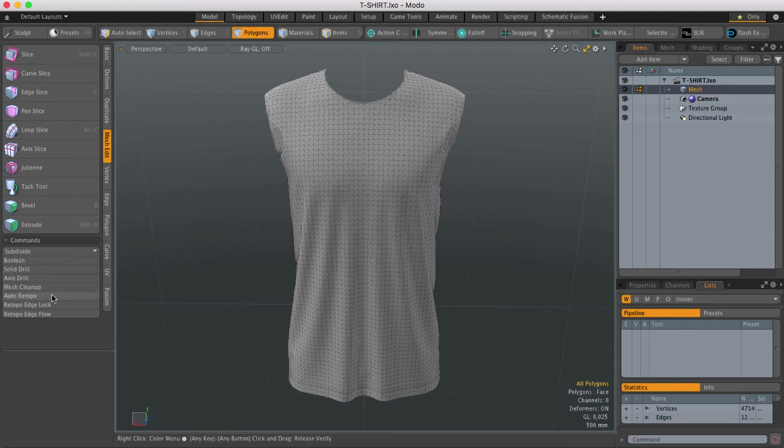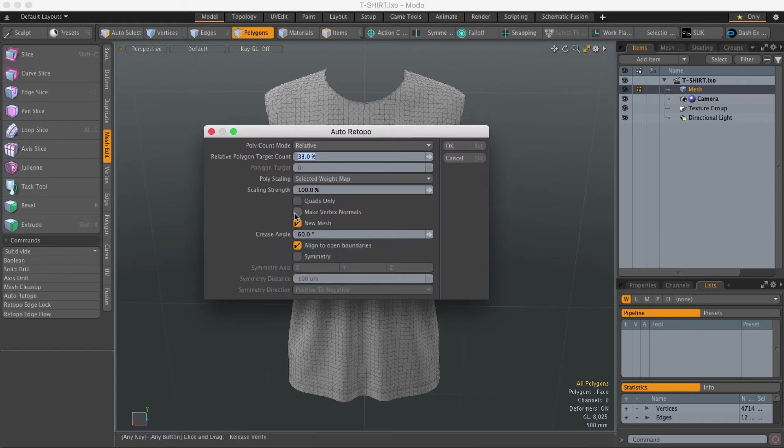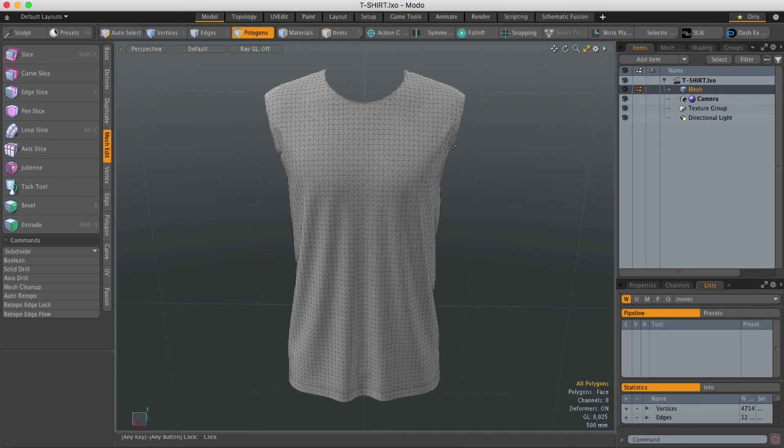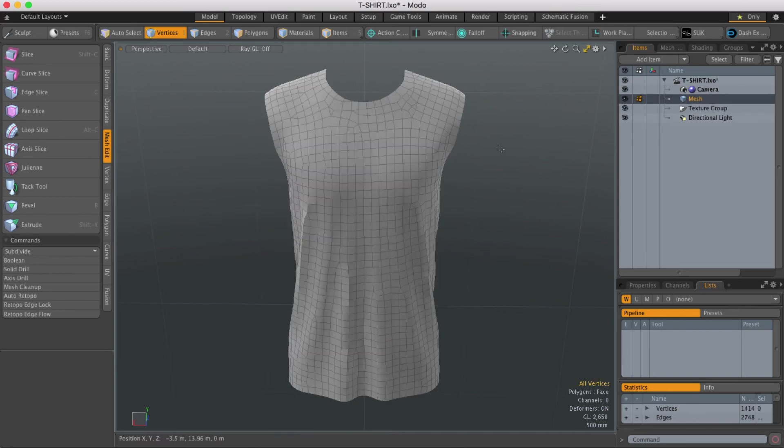So you might want to de-check new mesh and then when you run the tool it'll just replace the mesh with the retopologized one.